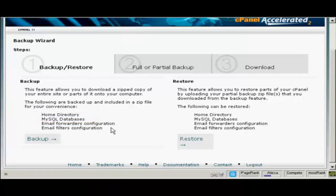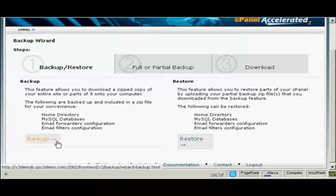The things like email forwarders configuration and email filters configuration are more to do with the actual running of your website. So we click on backup.